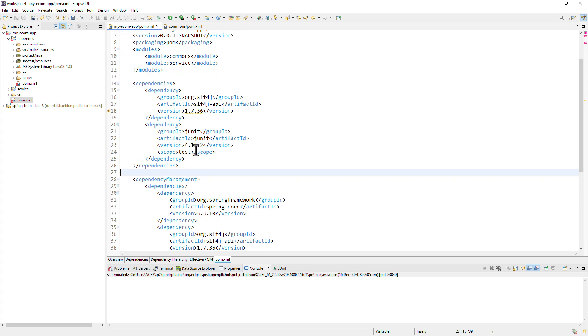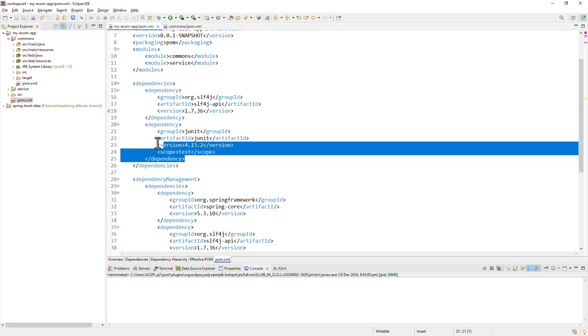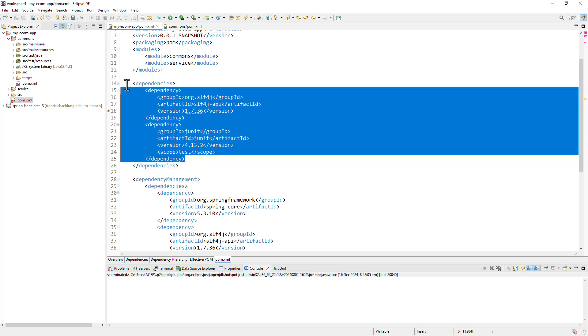Whatever the dependencies that you add inside the dependencies tag, all child modules will inherit and include these dependencies automatically without the child modules needing to declare them. So even though in the child modules pom.xml, you don't see these dependencies, those would be inherited automatically. And here you would typically include the dependencies that are going to remain common across all the modules. For example, logging frameworks or Apache Commons or testing libraries like JUnit can be included as part of dependencies tag.